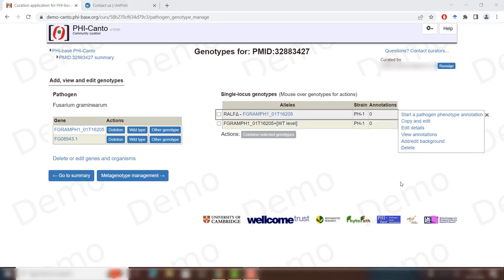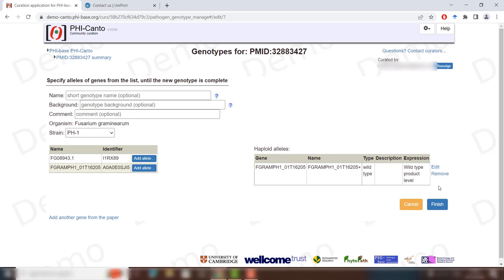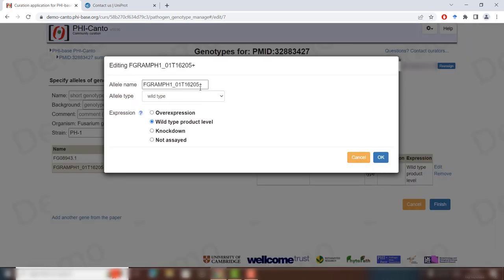Once you have created the wild type allele, change its name to follow the notation used in PHI-canto. Go to Edit Details, go to the haploid alleles section, type RalP, leave the plus sign, and click OK.